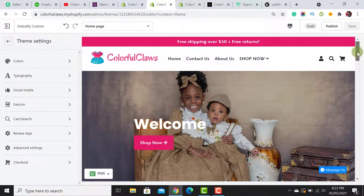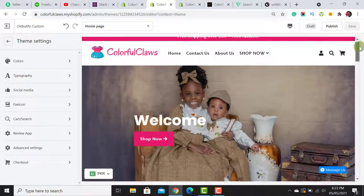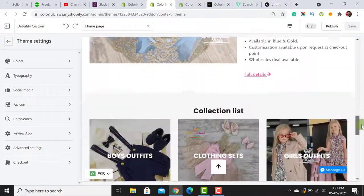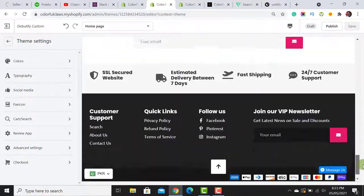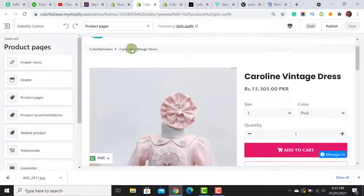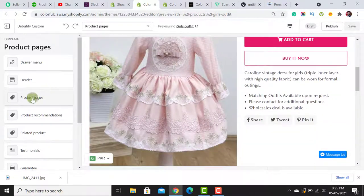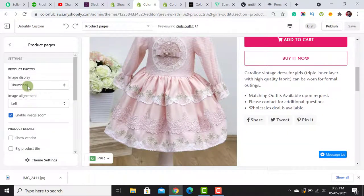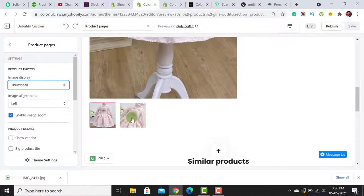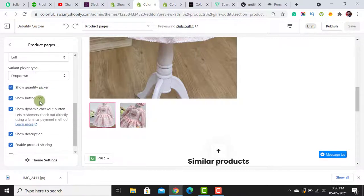Now the header is fixed — it no longer scrolls down while I scroll the page. The homepage design is final. It looks quite cool compared to the old website and is much more trustworthy. Now we need to open the product page and make a few adjustments — select the image display for product images. I choose the thumbnail option and leave it as is.